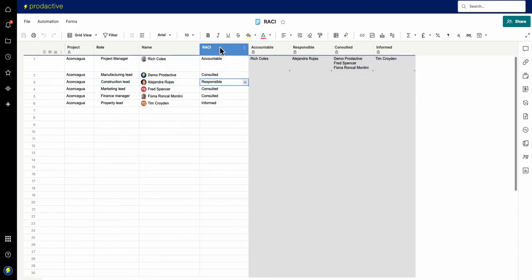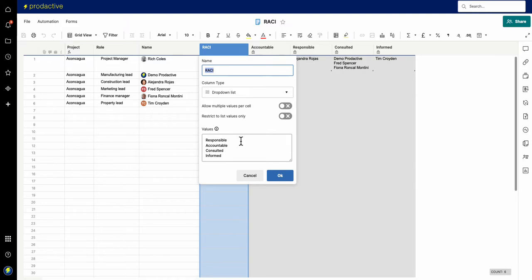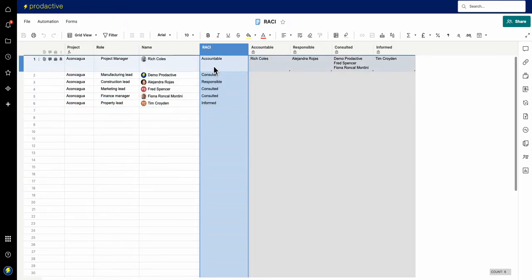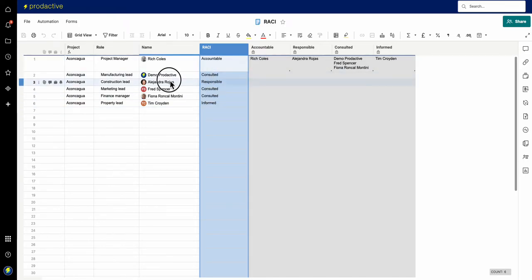And then here I have a drop-down list which just has one single choice. Now clearly you could put someone in to be accountable and responsible.